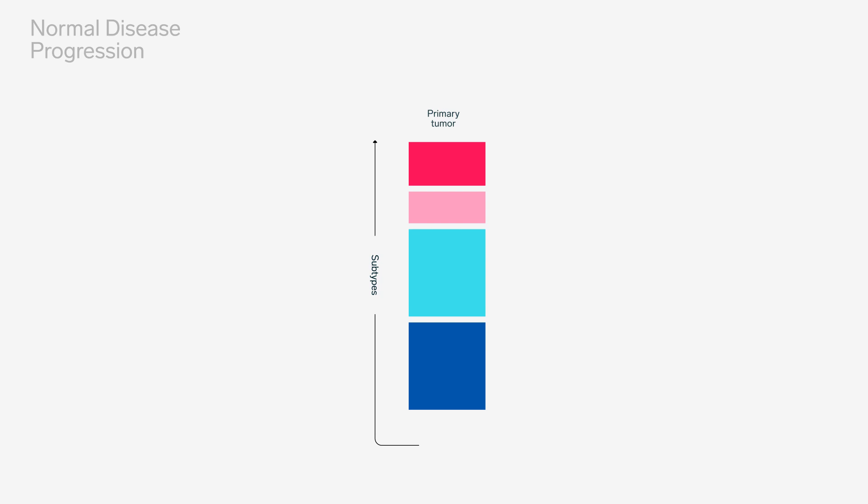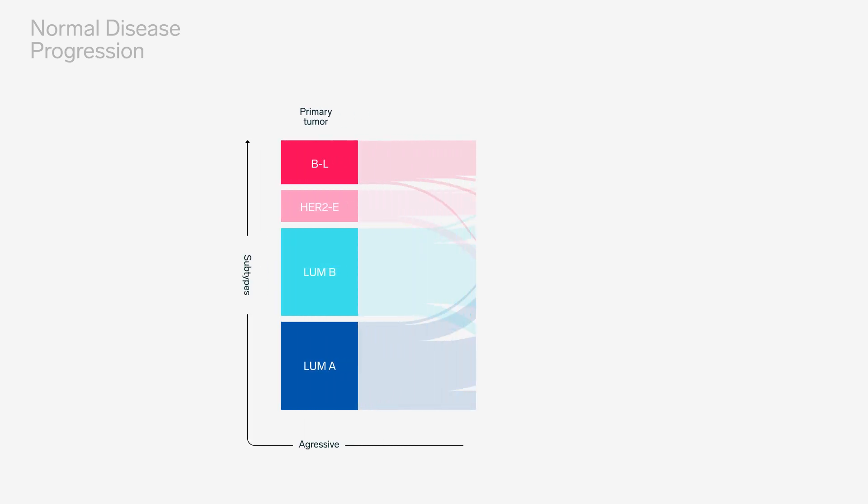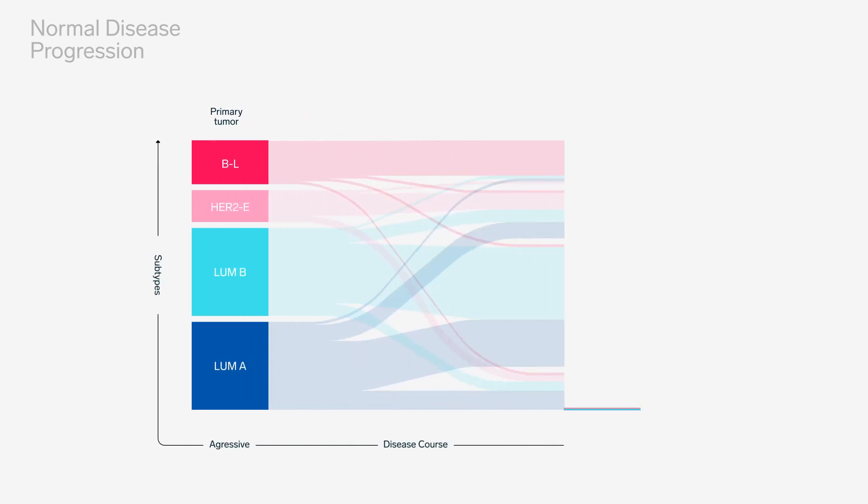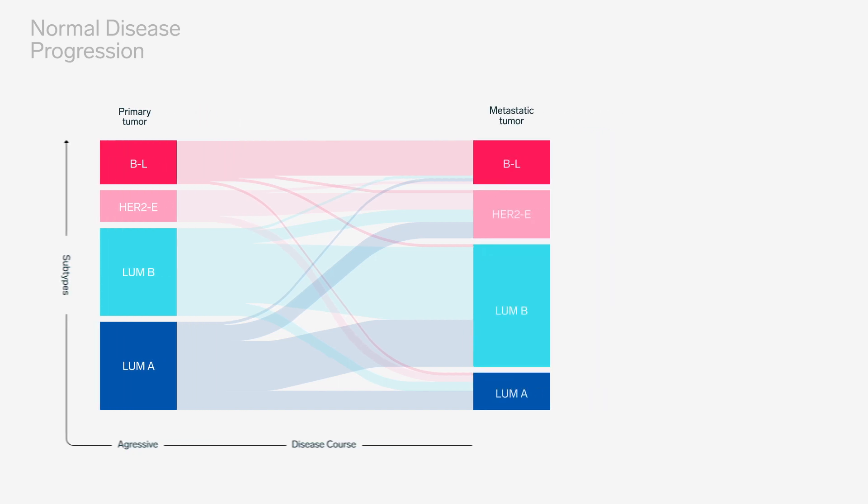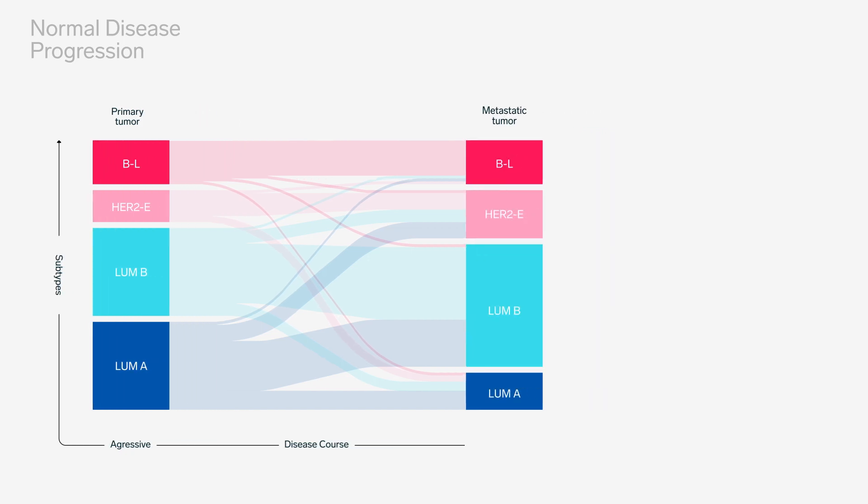Subtypes can switch from one to another, usually in the direction towards poorer prognosis, but it can also be induced by therapeutic intervention, as shown in previous studies.